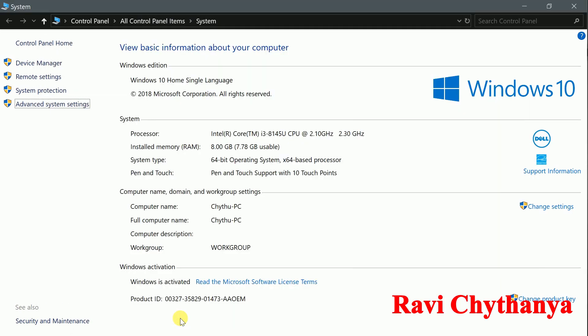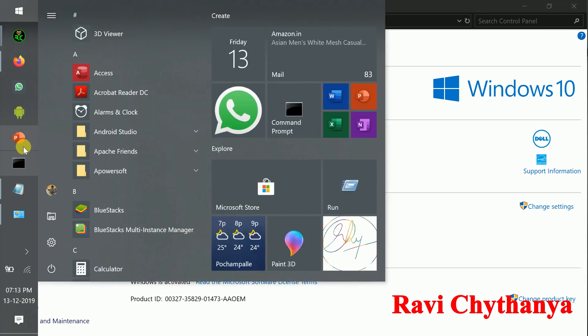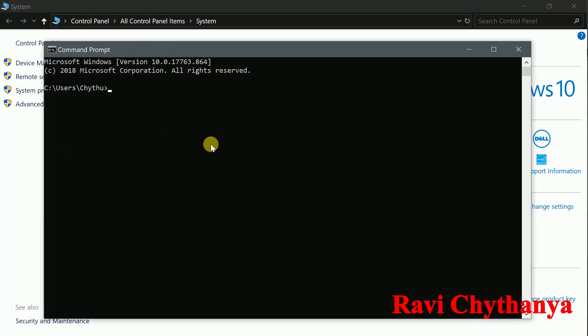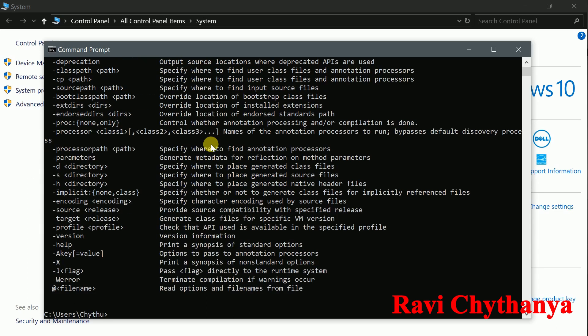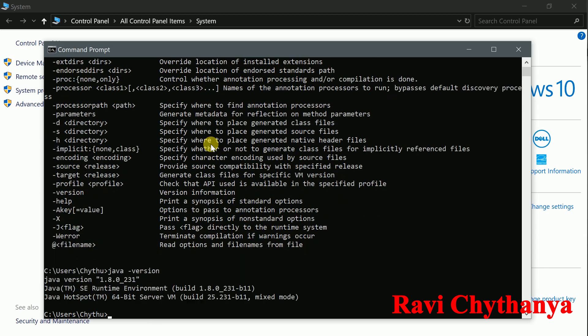Close the command prompt and reopen it. Now type javac — it is working. Type java -version and it will show you the Java version. That is how you can install Java on Windows OS. Thank you very much. Don't forget to like, share, and subscribe to my channel RC Technotrends.